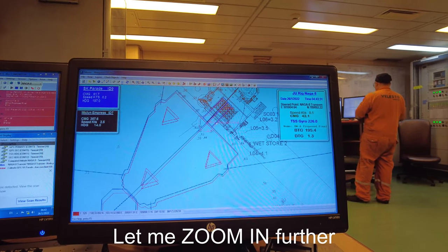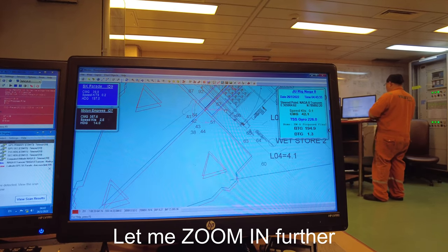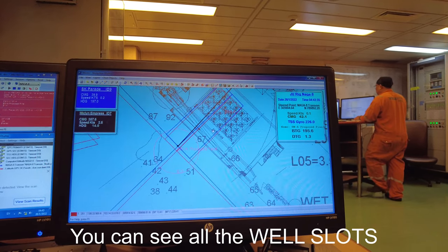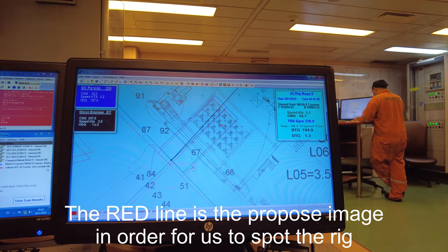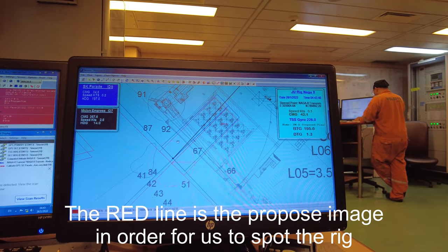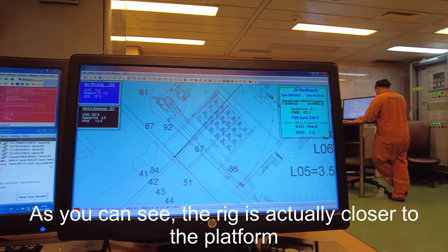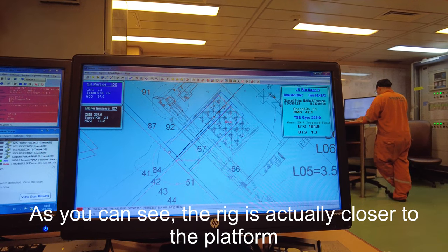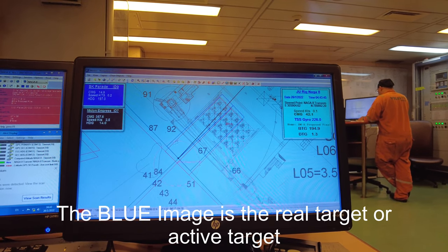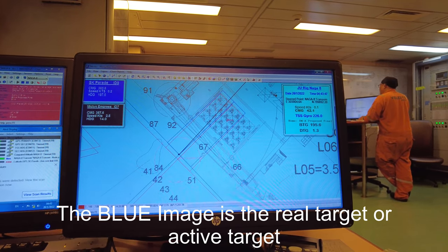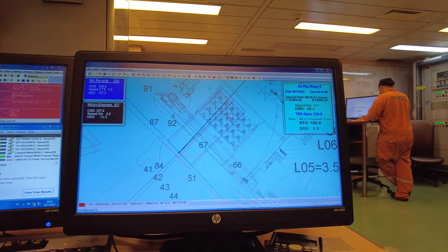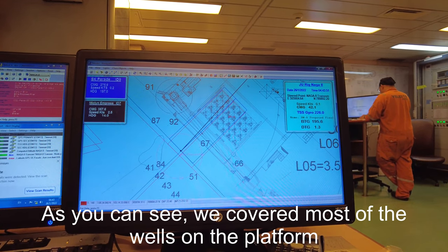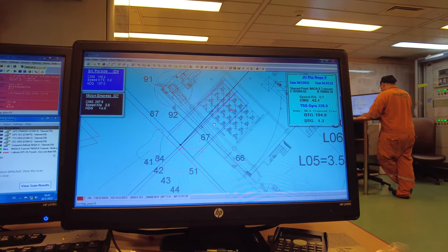If I zoom in further, you can see all the well slots. The red one is the proposed location where we're supposed to spot the rig, and right now the rig is actually a little bit closer to the platform. The blue one is the real target - the active target. You can see we cover most of the wells on the platform.